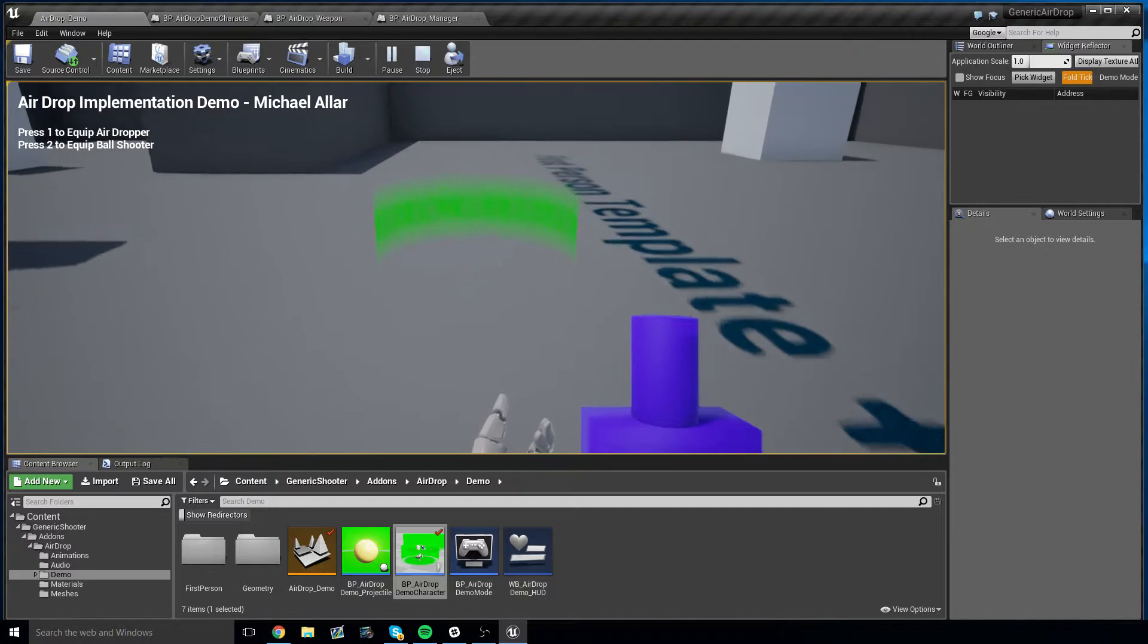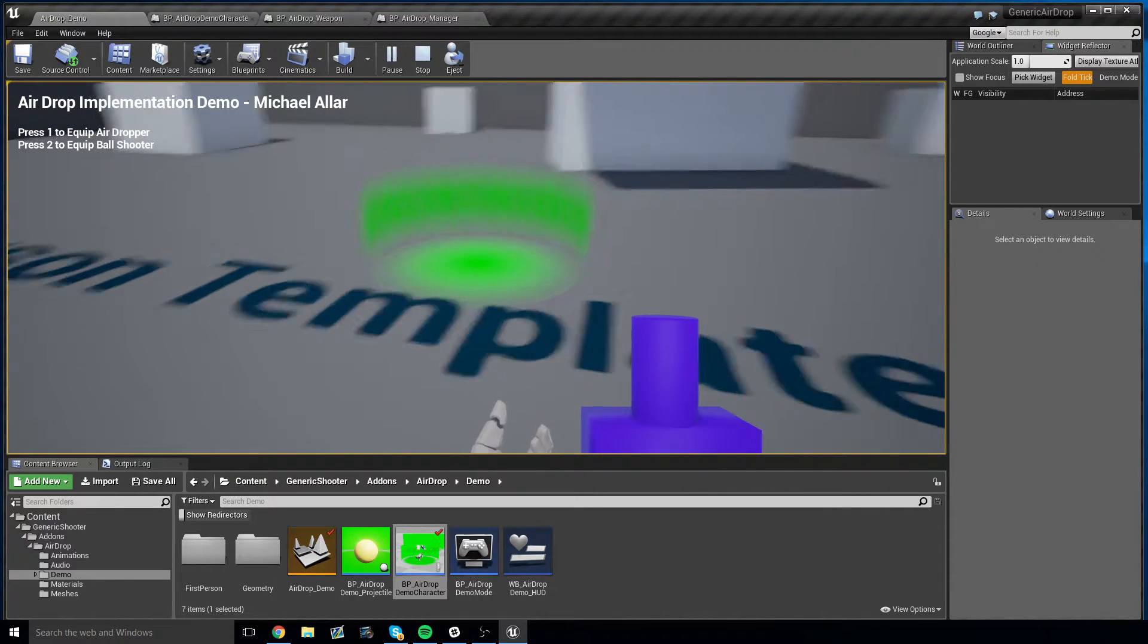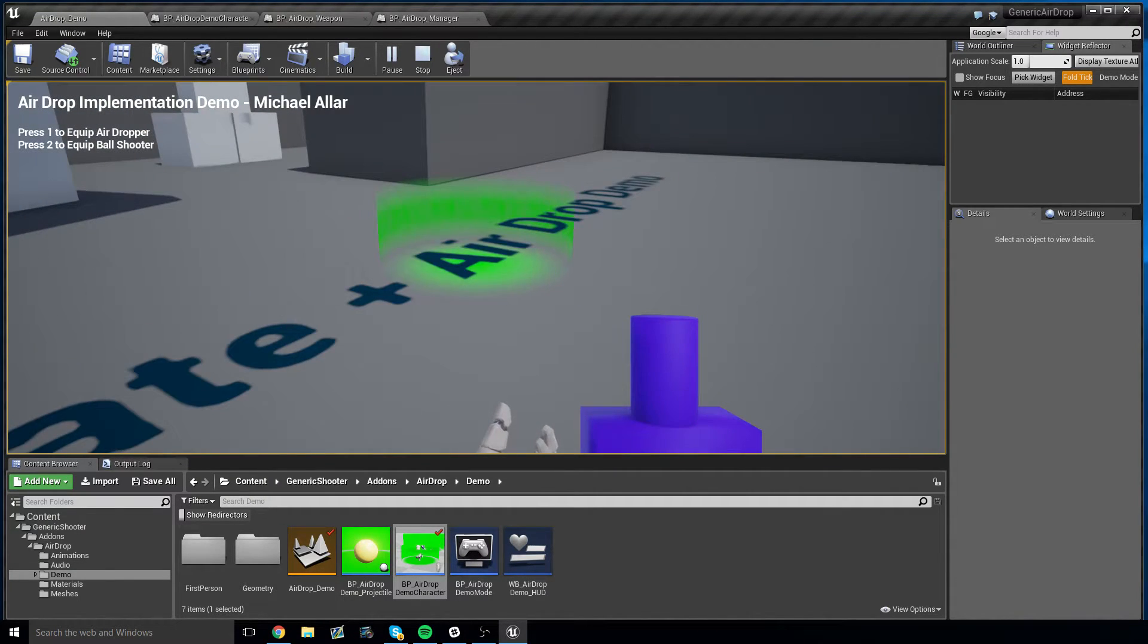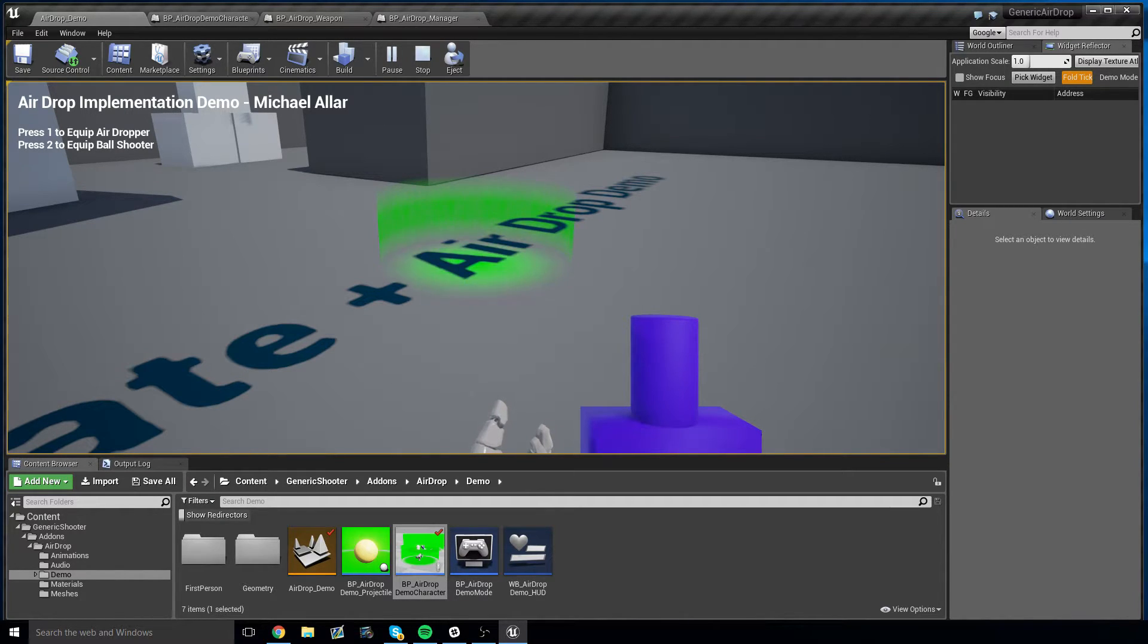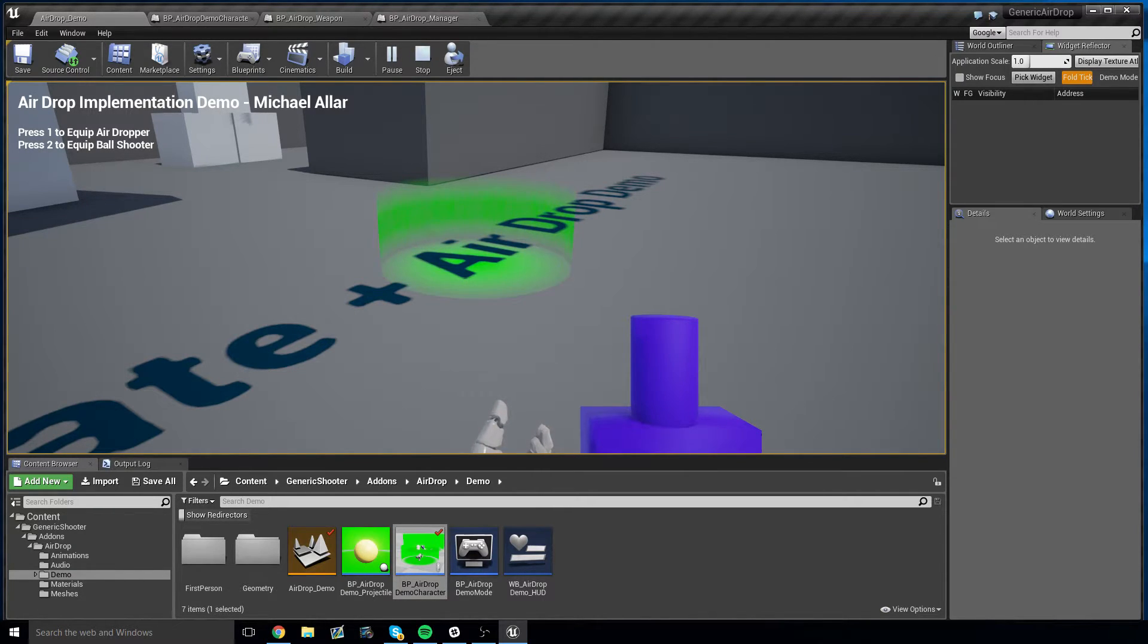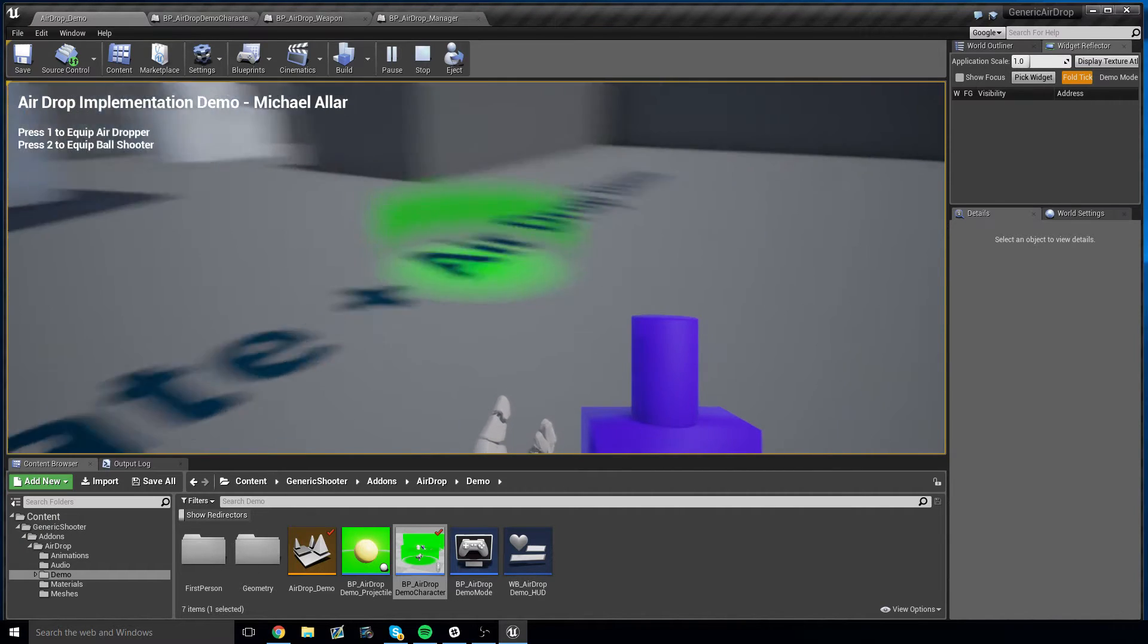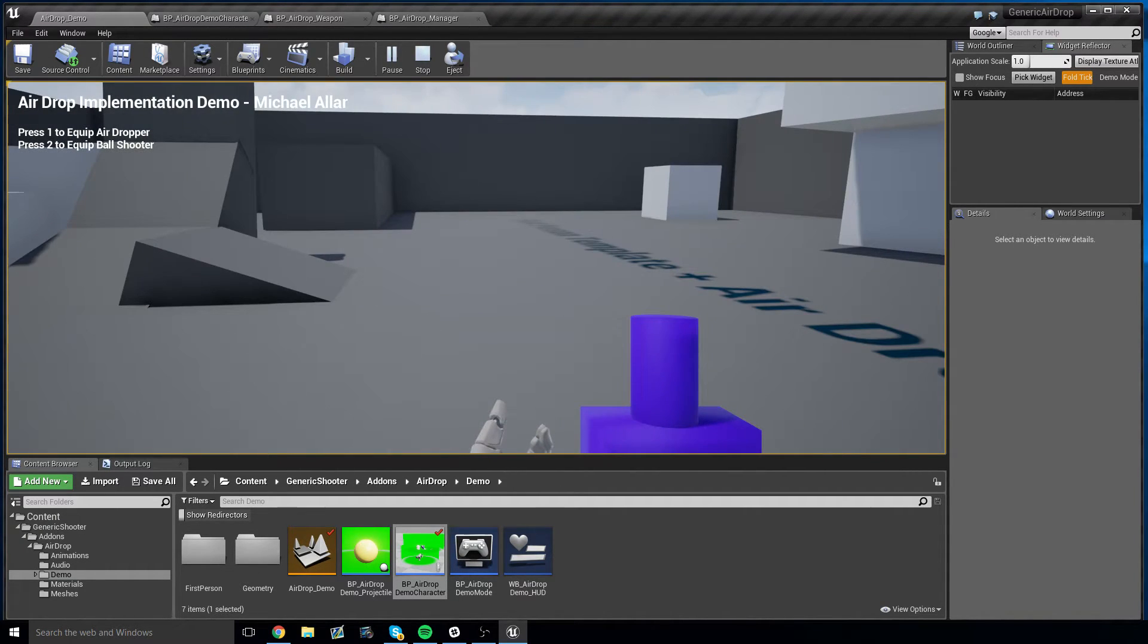So this should get you started in implementing into your own project, and generic airdrop is also very easily integrated into generic shooter, and that will be covered in a different tutorial, linked in the description and as an annotation on this video right now. So go ahead and click over to that if you want to see how it implements into generic shooter.